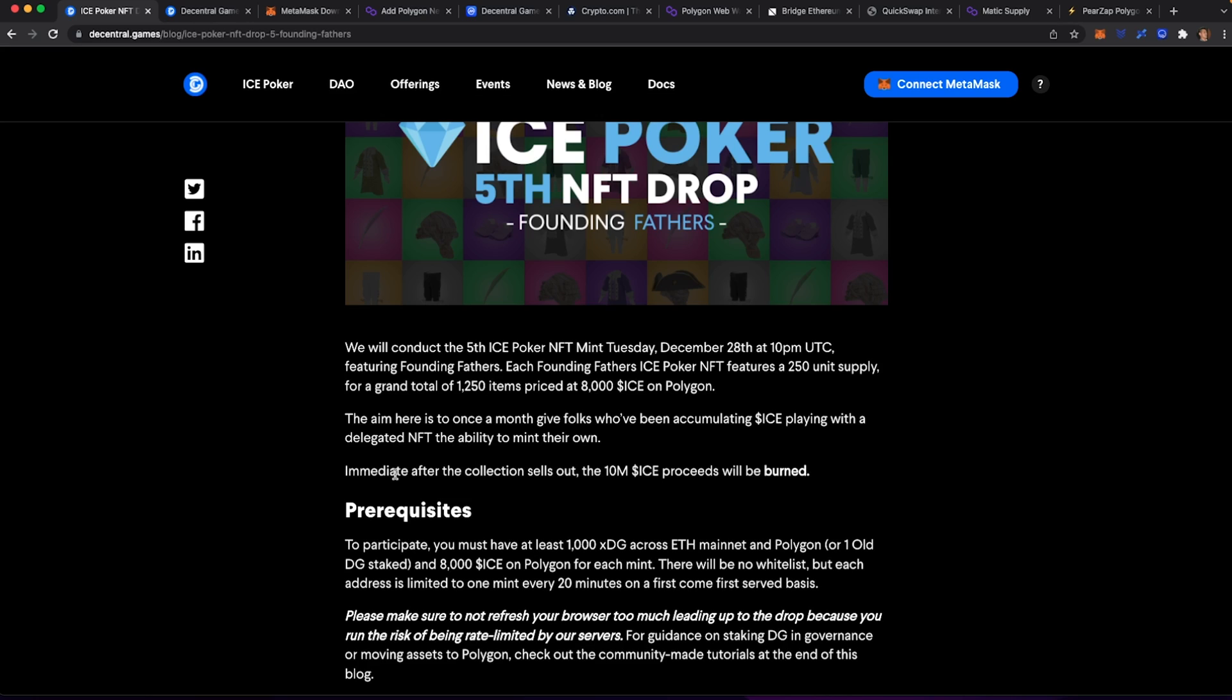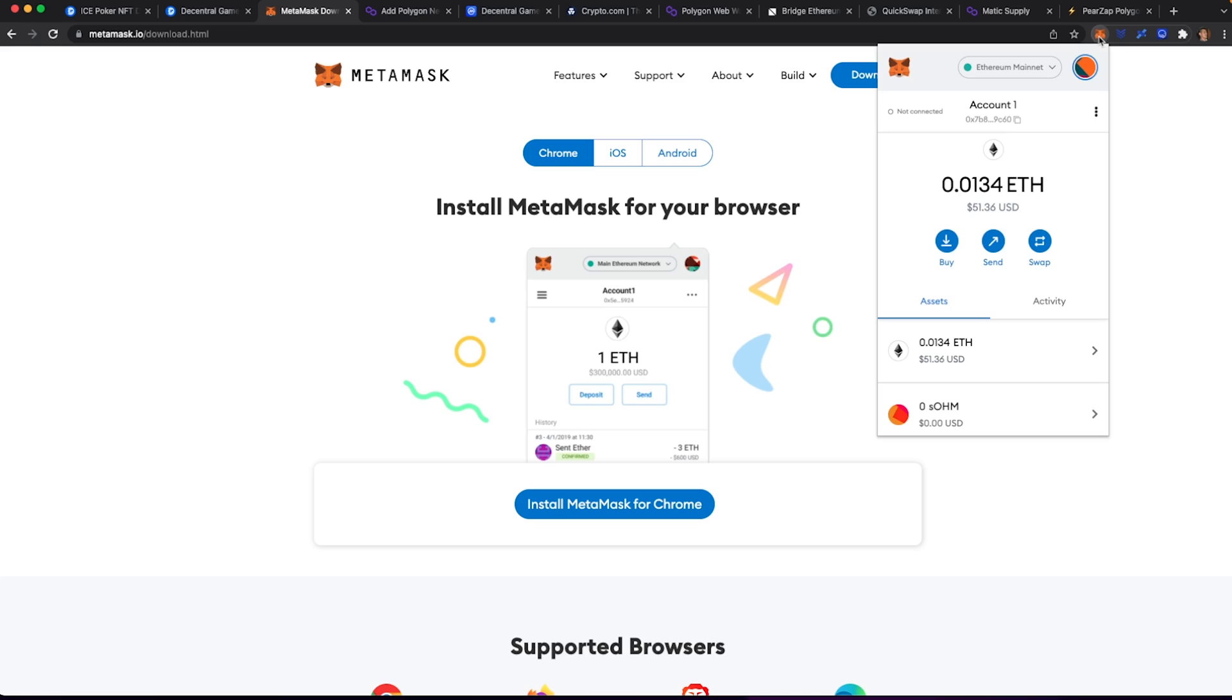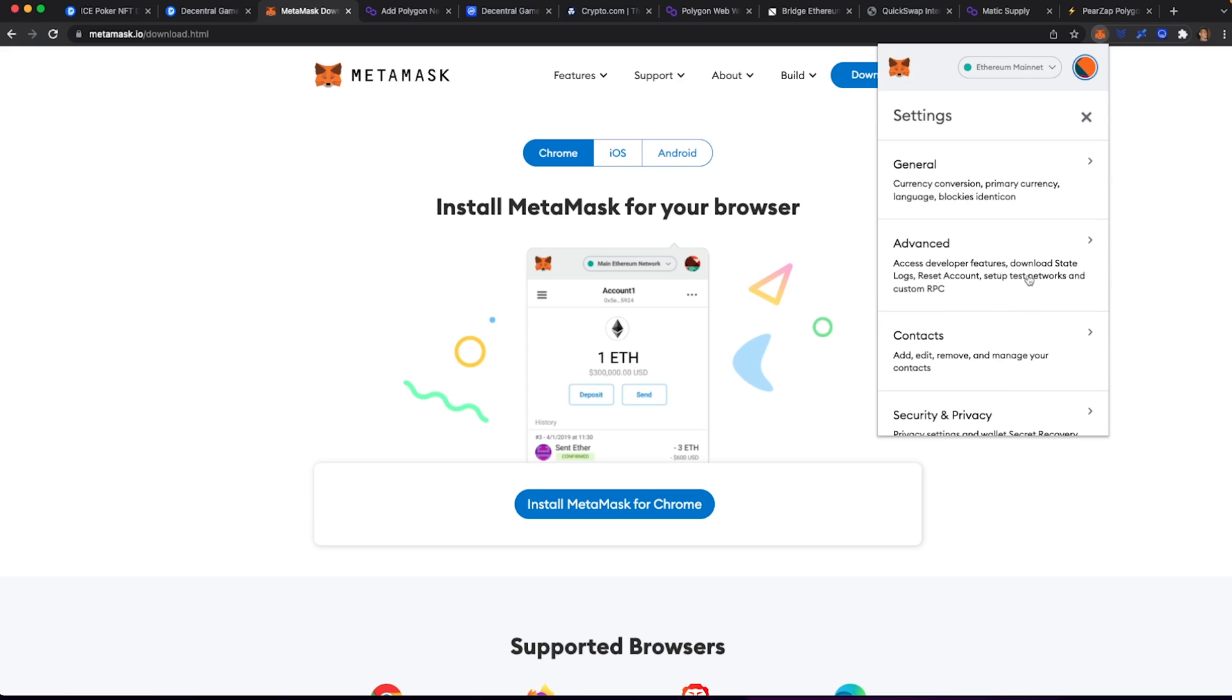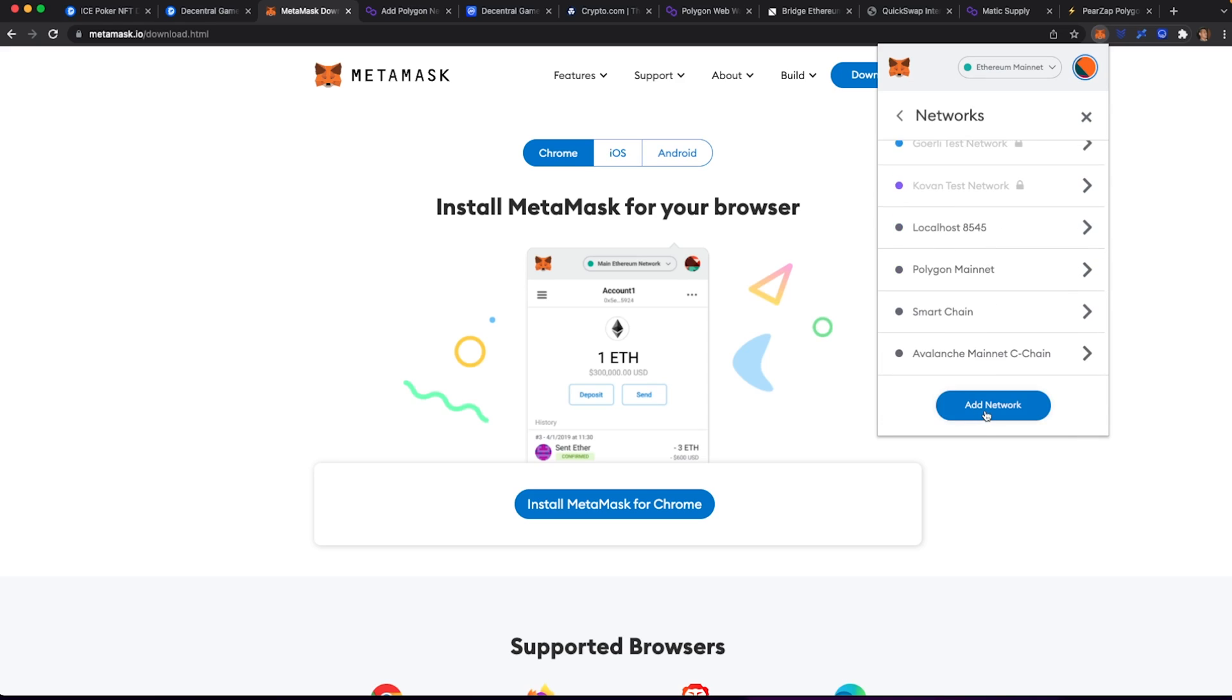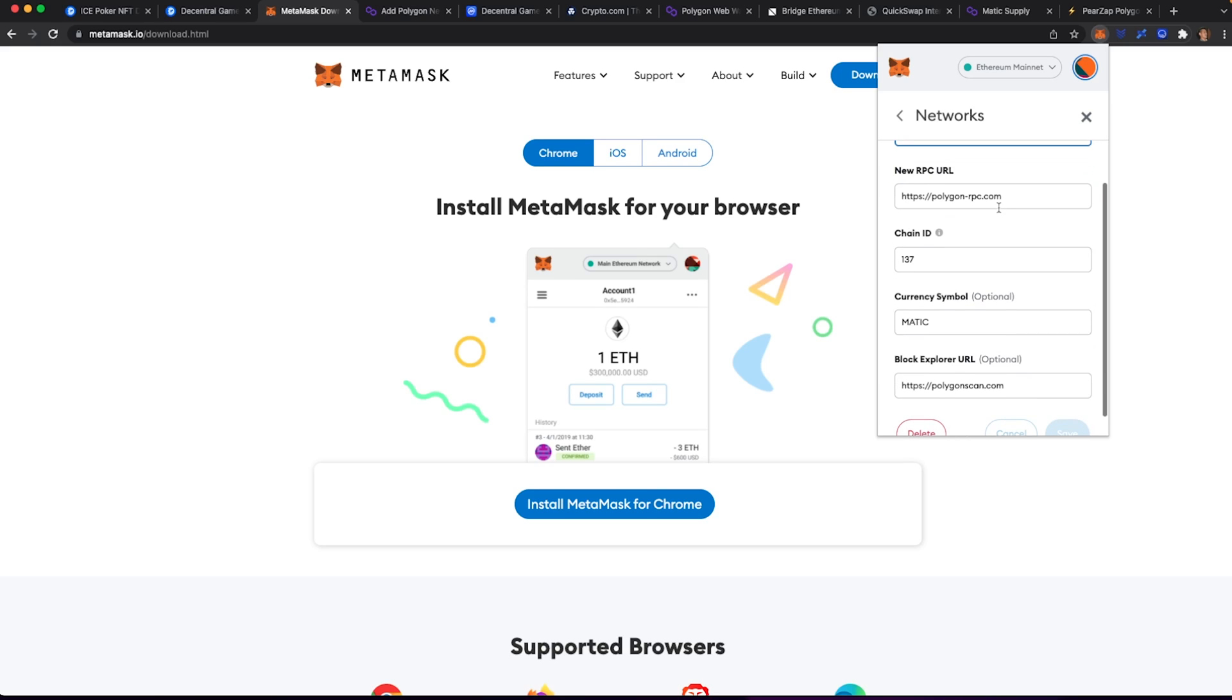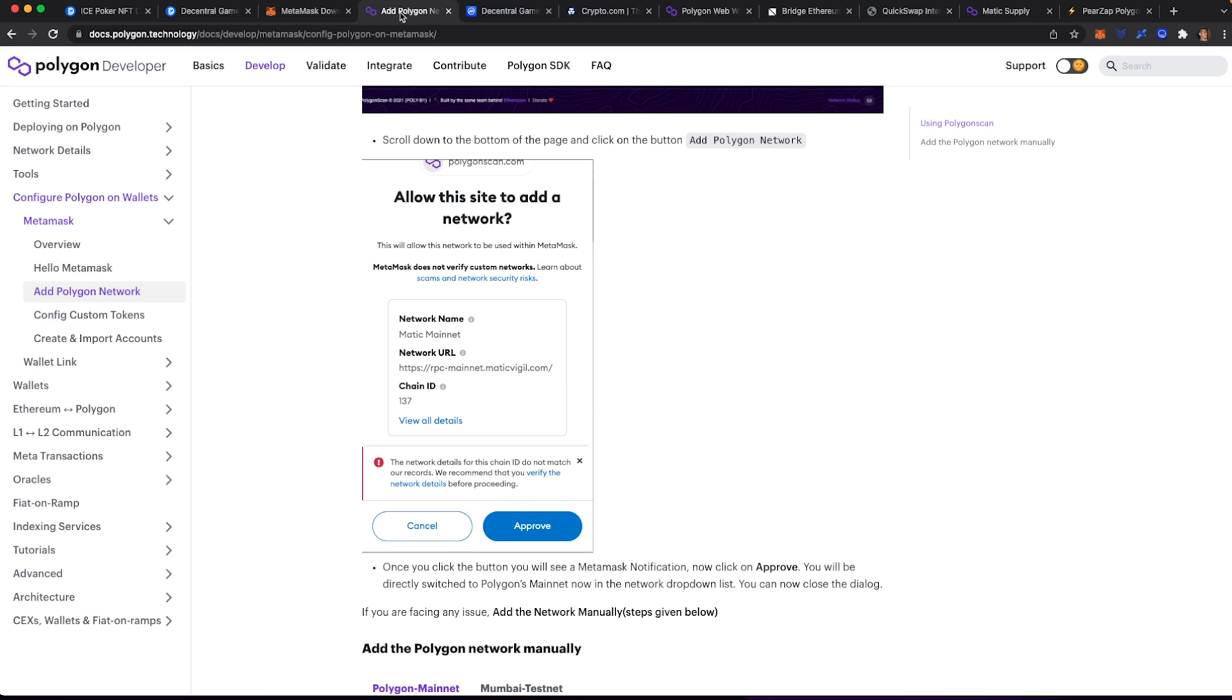The first thing that we want to do is get a MetaMask wallet. We are going to head over to metamask.io. You're going to go to download and download this for Chrome or whichever device that you want to use it for. I do recommend using it for Chrome. Once we have that installed, we need to take an extra step and add the Polygon network. You're going to head over to your settings, scroll down to your networks, and then hit add network. I will also include a link of where you can get this information directly from Polygon.